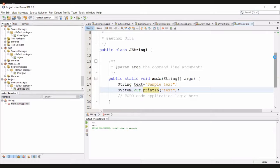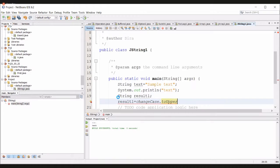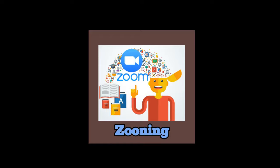I will be using the first method, that is toUpperCase. I will use the toUpperCase method in the program. For that, I will declare another string variable and I will change the text to uppercase. What I have written is to change the text to uppercase. It's totally written. I will run the program using NetBeans.